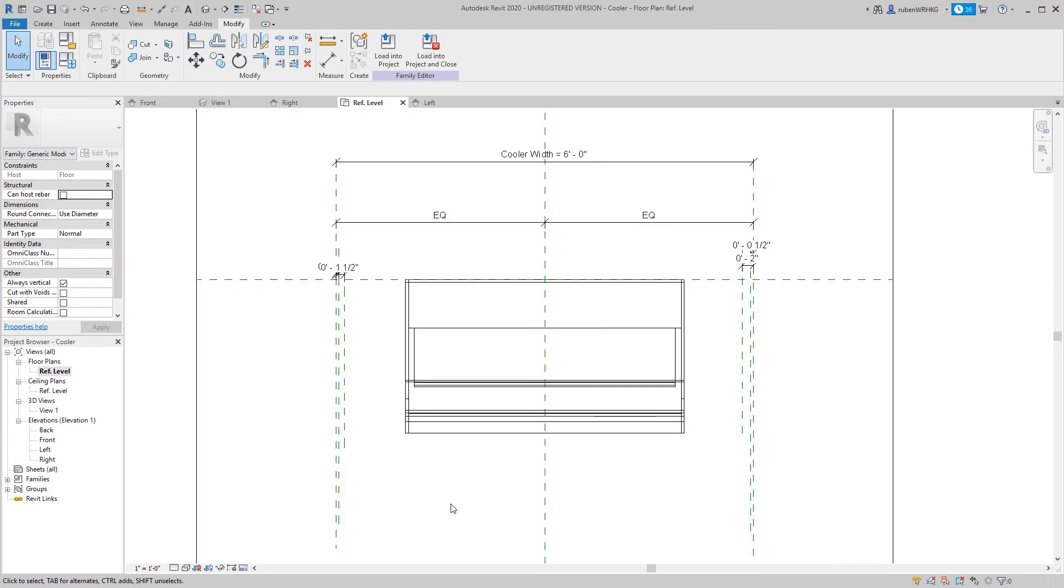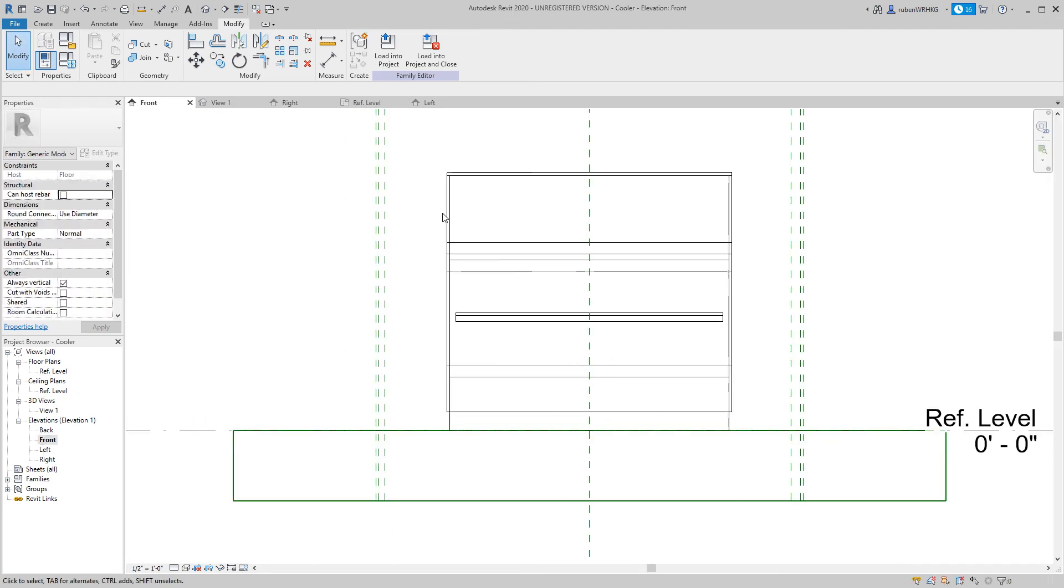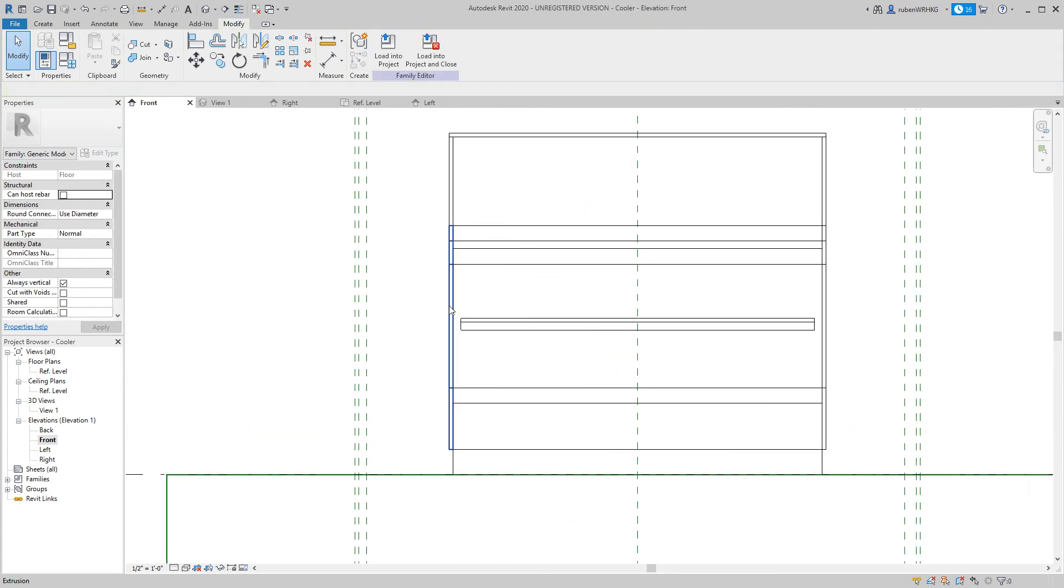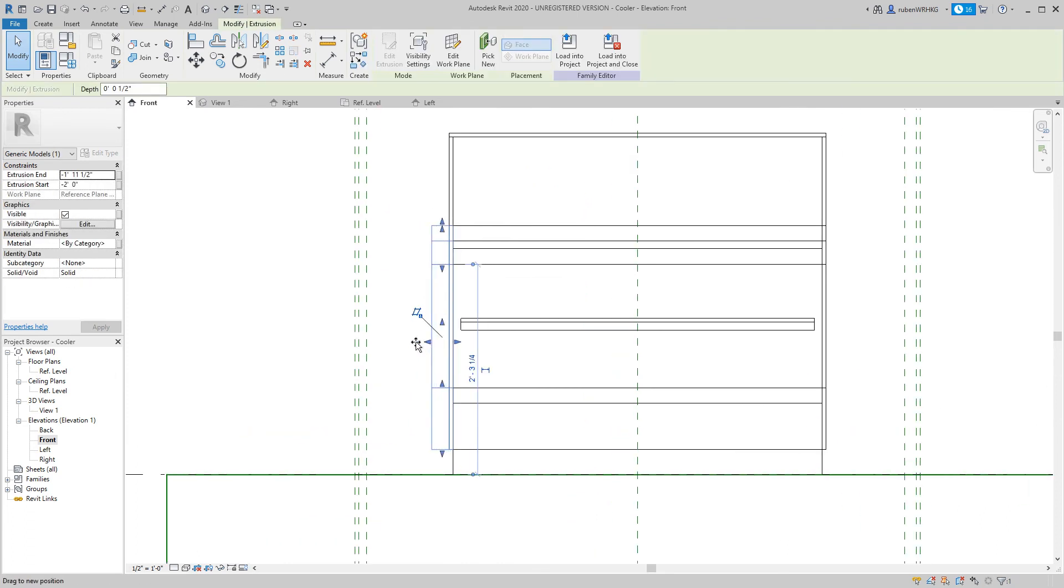So, all I have to do now is to link the cooler geometry to the reference planes. This is easiest to do in the front view. You simply drag your extrusion edge to the reference plane and click the lock icon.